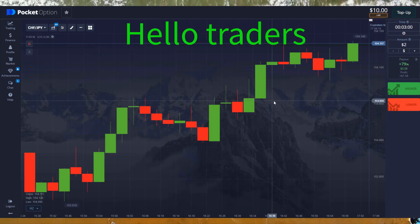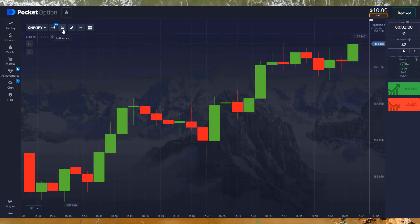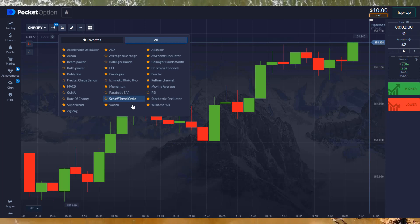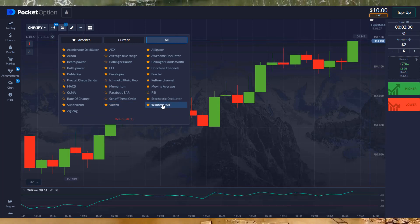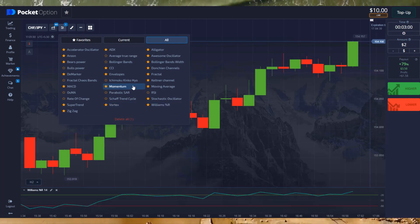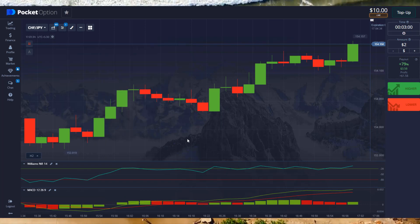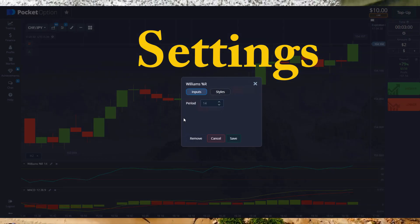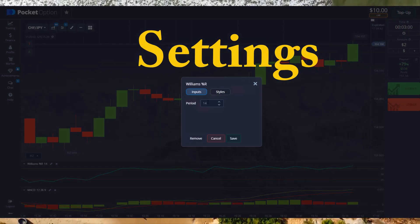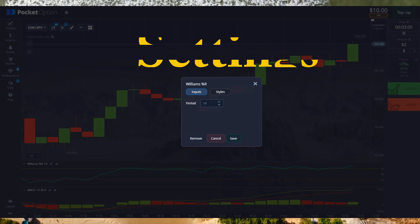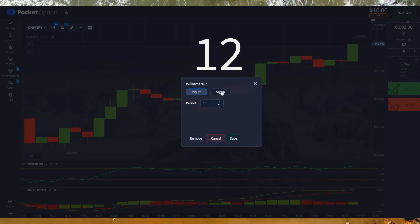Hello traders. In this strategy I have used two powerful indicators which are Williams Percent R and MACD. Let's do the settings. First indicator period: 12.